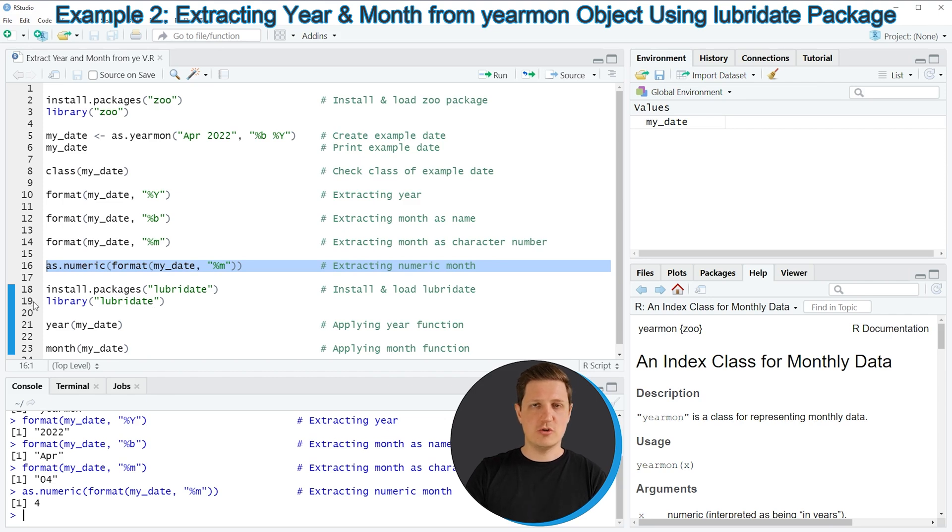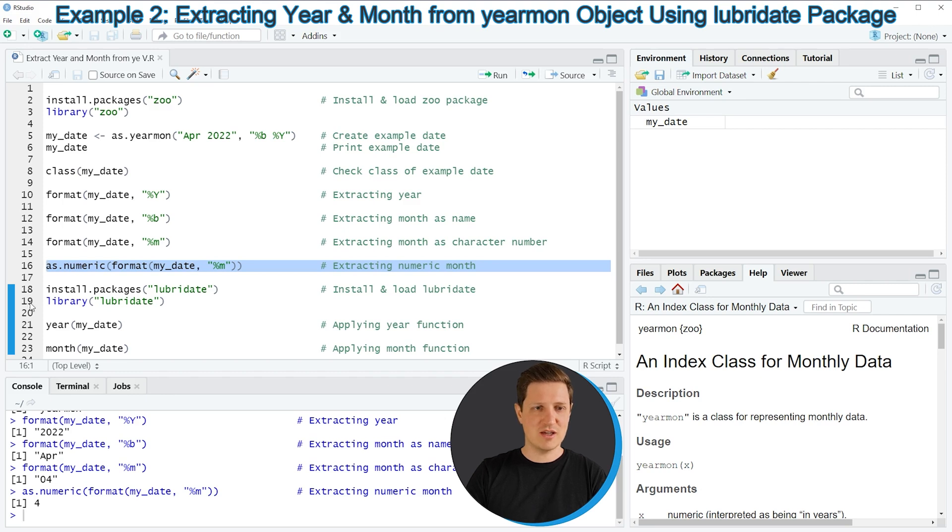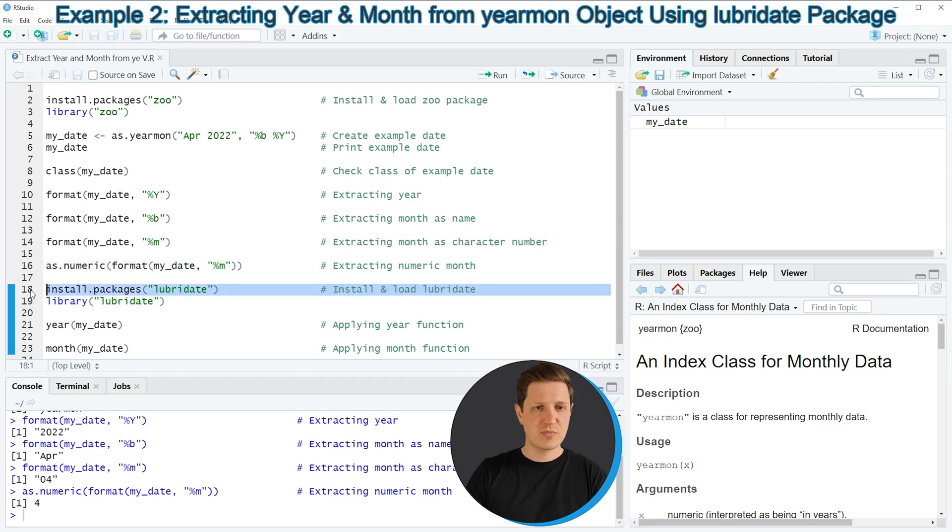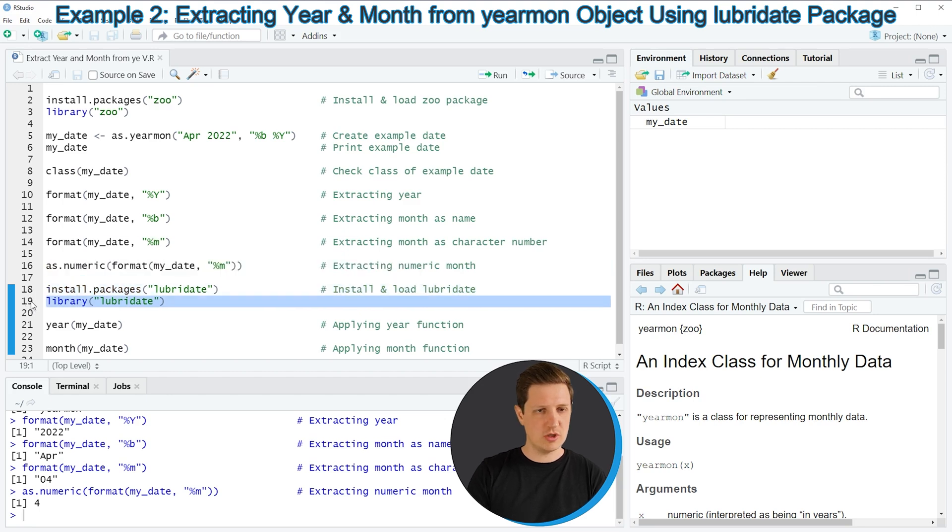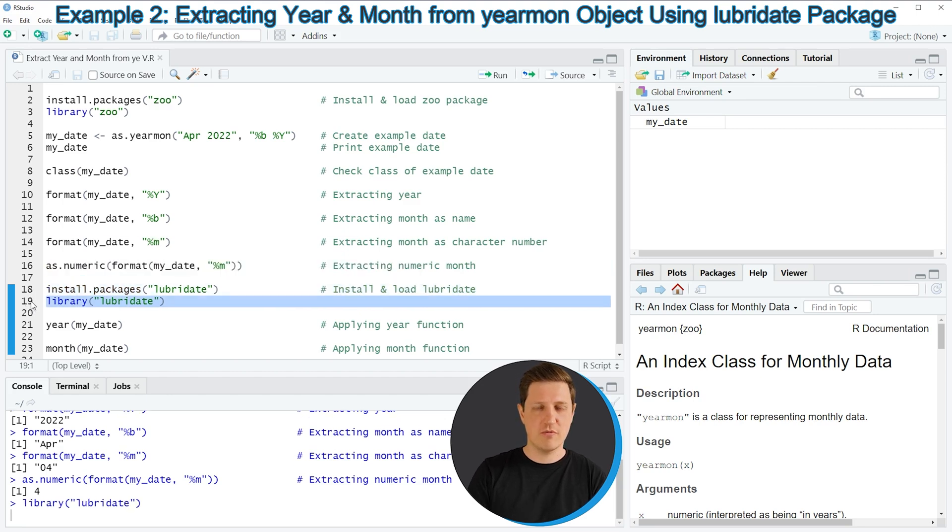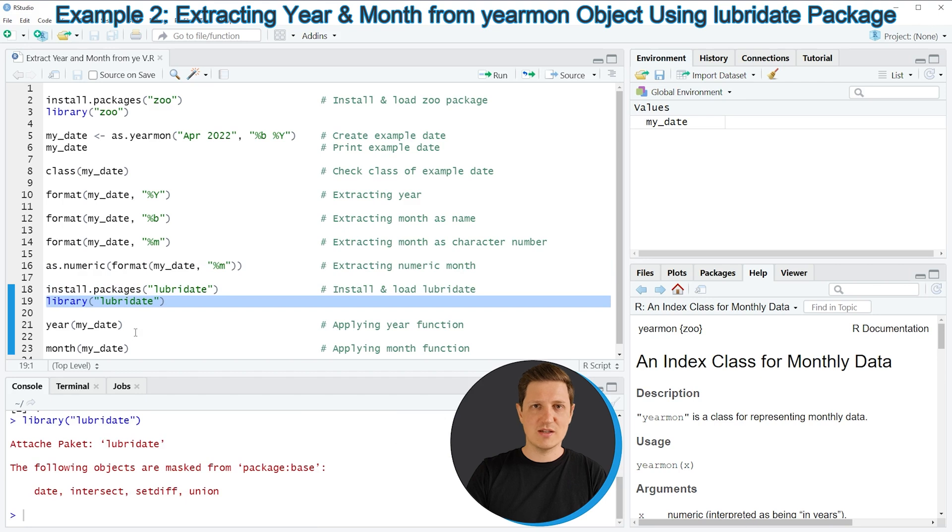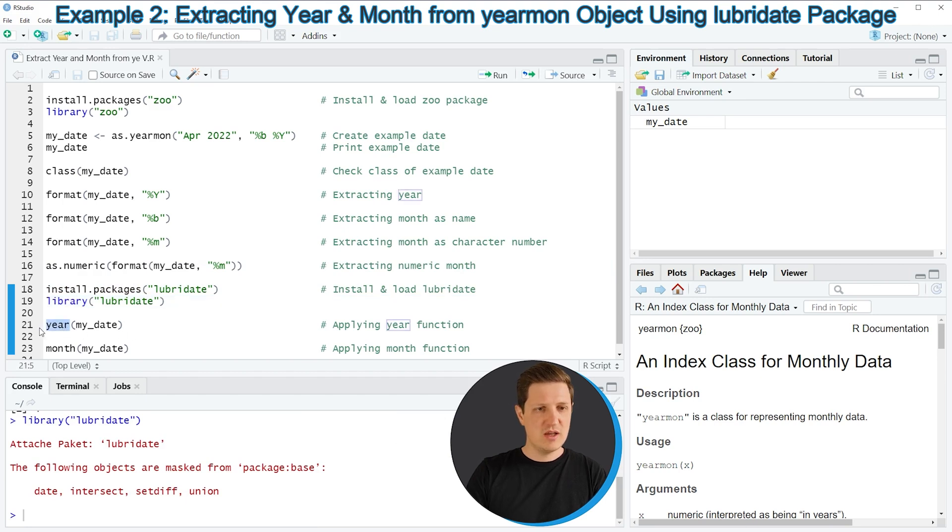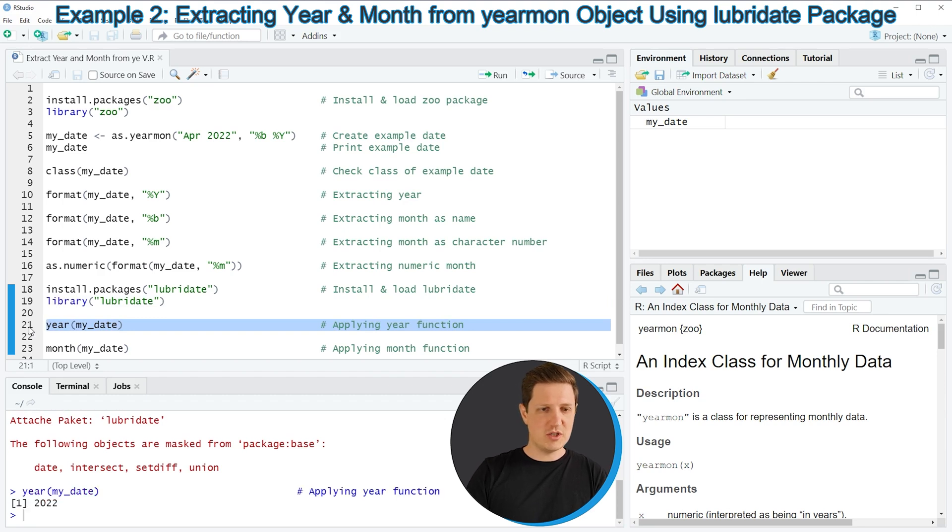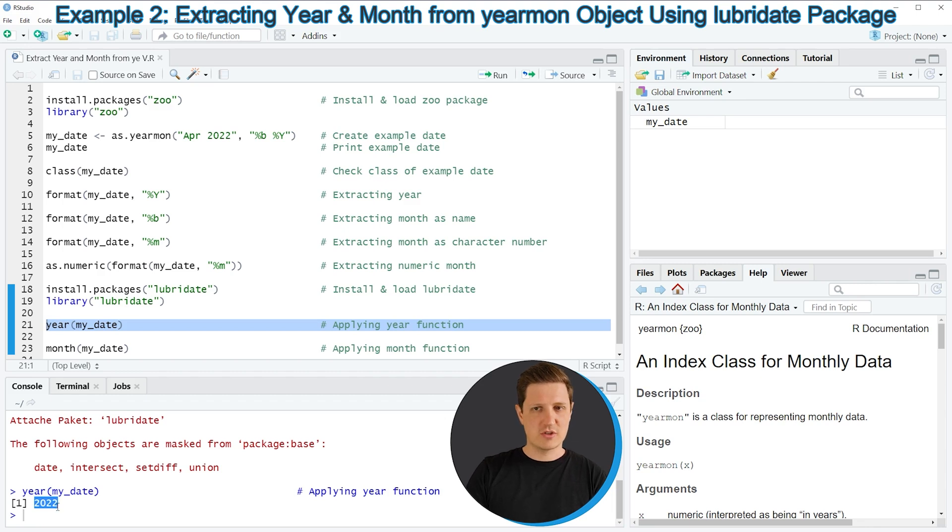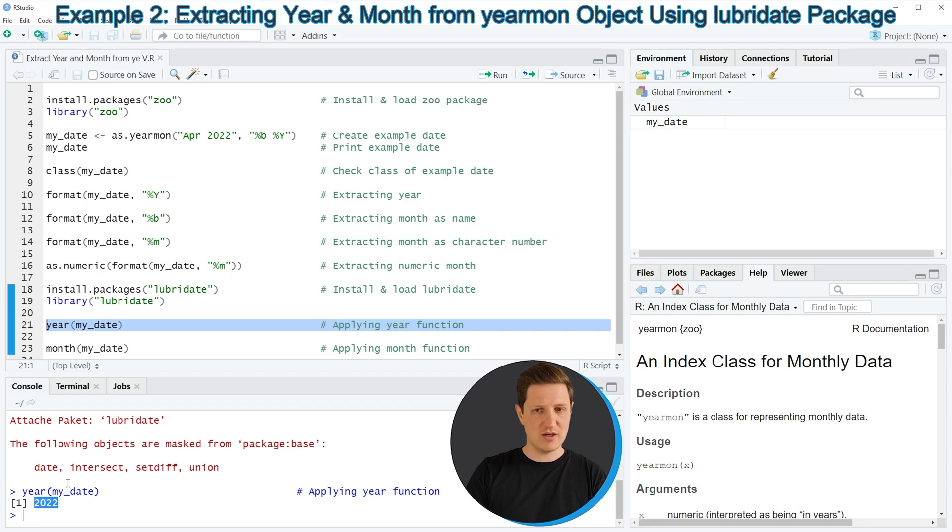So in order to use the functions of the lubridate package we first need to install and load the package as you can see in lines 18 and 19 of the code. I have installed this package already so I am just going to load it with line 19 of the code. And after running this line of code we are able to use the year function as you can see in line 21. So if you apply the year function to our data object then you can see that the value 2022 is returned and you can also see that this value is already converted to the numeric class.